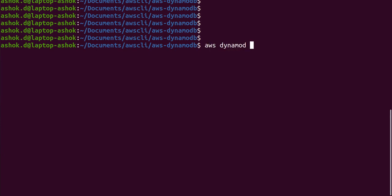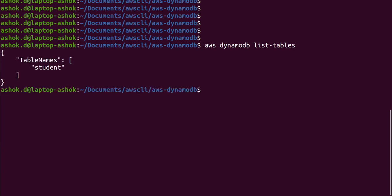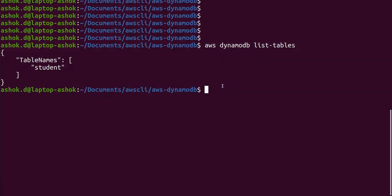AWS dynamodb list-tables. In this we should get the list of DynamoDB tables. We have only one table: student.